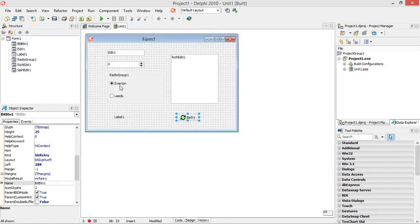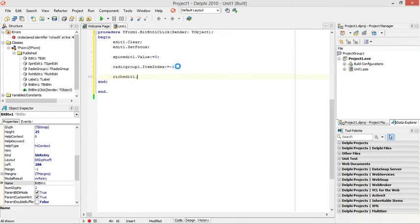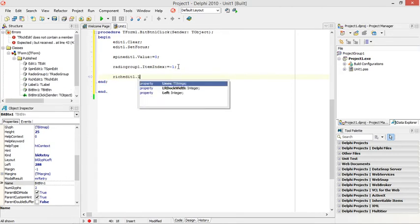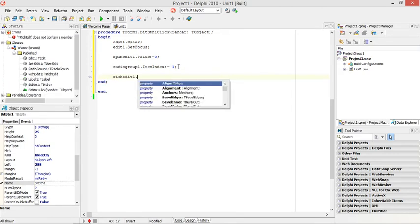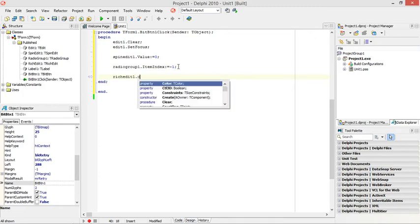Next one is the reach edit. We can say richedit1.clear here and it will clear everything.